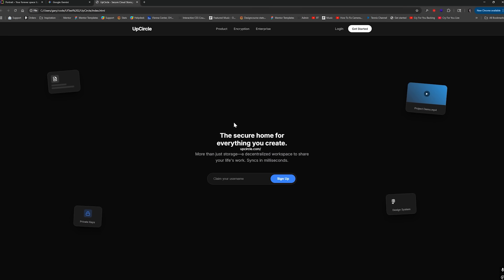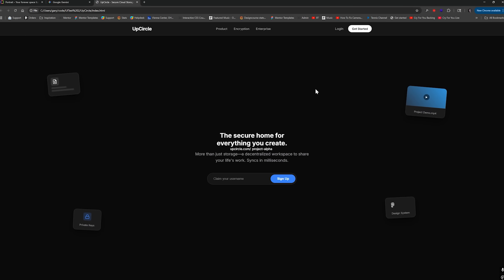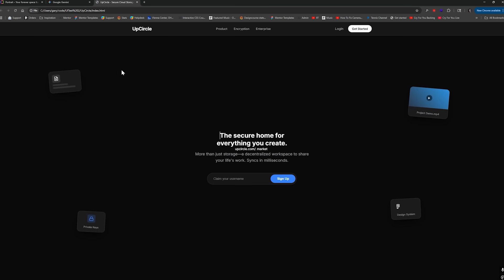So for the very first prompt, which is for the hero section and the navigation, I'm going to create a screenshot and then I'm simply going to paste it in there as reference. So let's go ahead and hope to God this works.